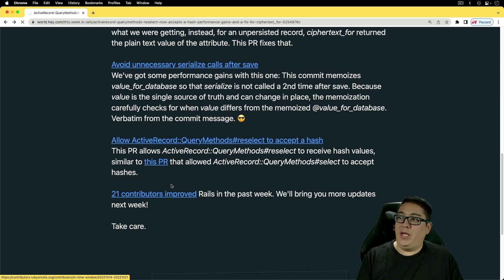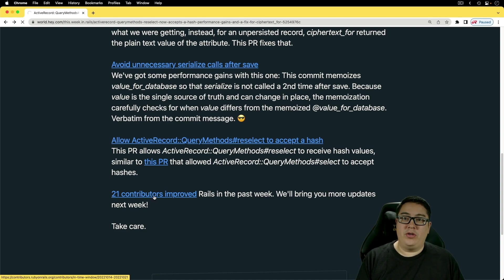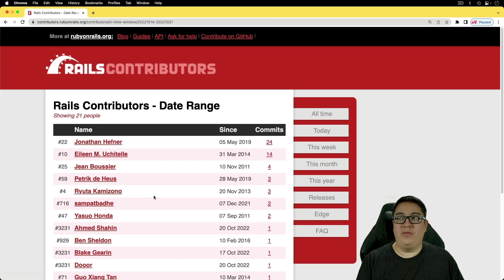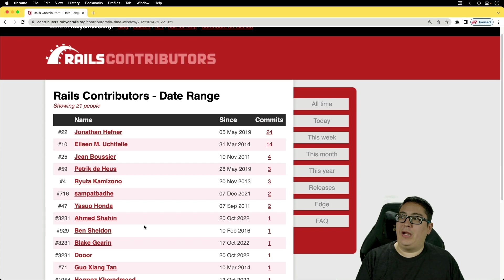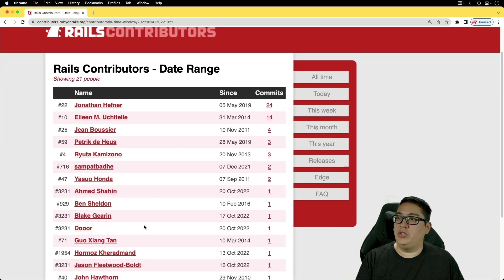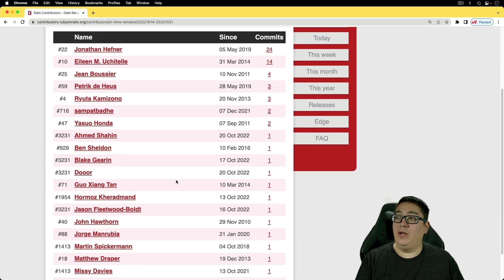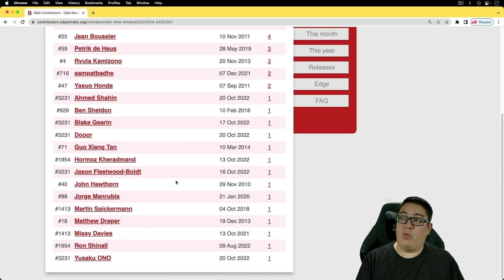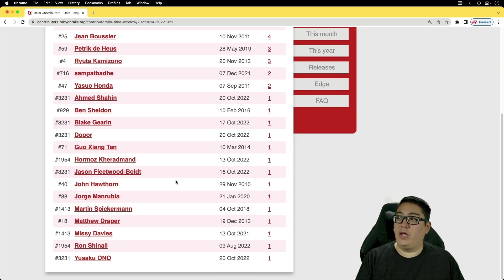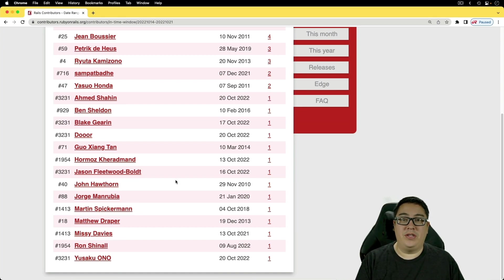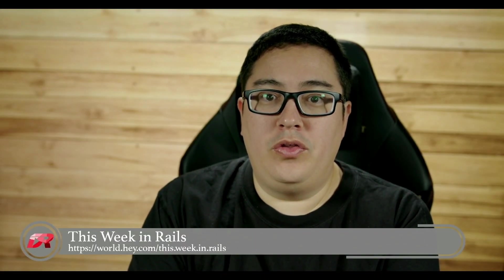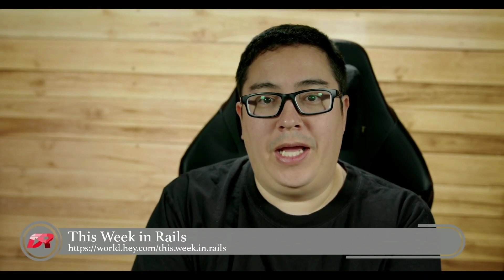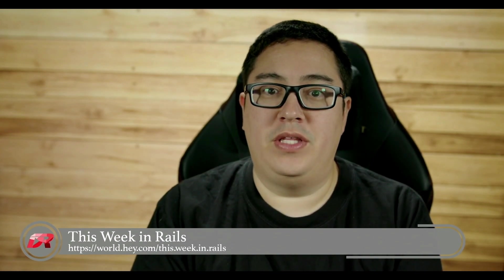And for the past week, there were 21 contributors who helped improve the Rails framework. So again, I thank each and every one for all their contributions. And it looks like we got some more first time contributors. So I really appreciate all the work that they have done to help make Rails a better framework. And so if you'd like to receive your own copy of This Week in Rails, you can go to world.hey.com/this.week.in.rails to receive your own email version of it. And so that wraps up this week's video coverage of This Week in Rails. Thanks for watching.